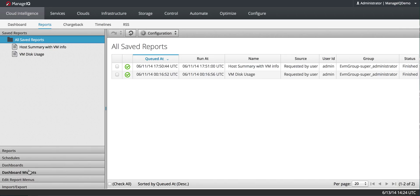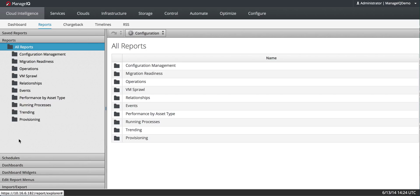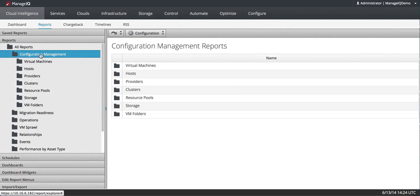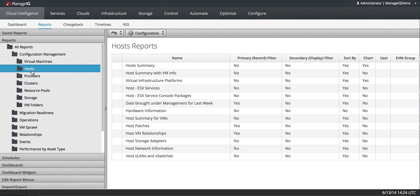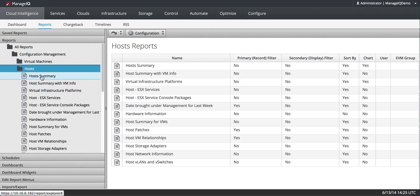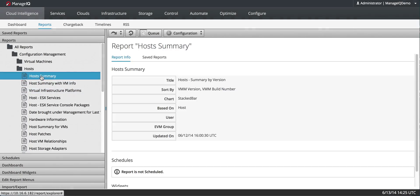I'm going to use one of the prefab reports. I'll click on Reports Accordion. You can see all the folders for the different types of reports. In this case, I'll go to Configuration Management, and I'm going to go to Configuration Item, let's say Hosts. Let's do Host Summary, just plain Host Summary.